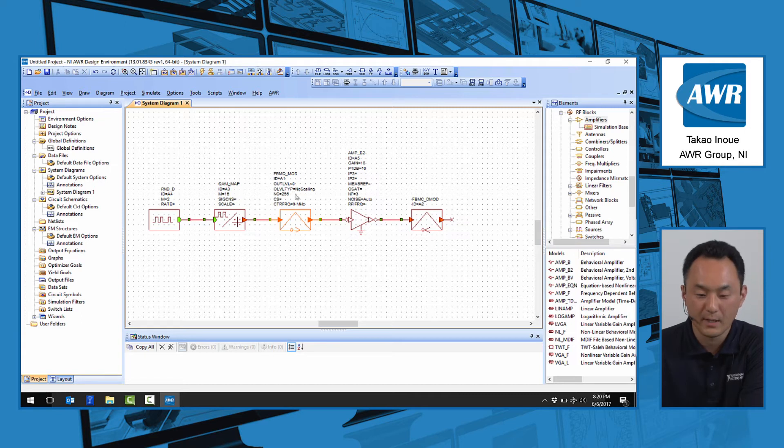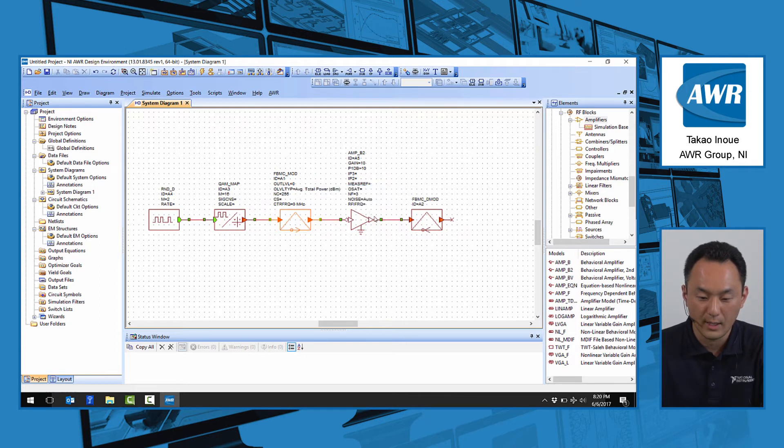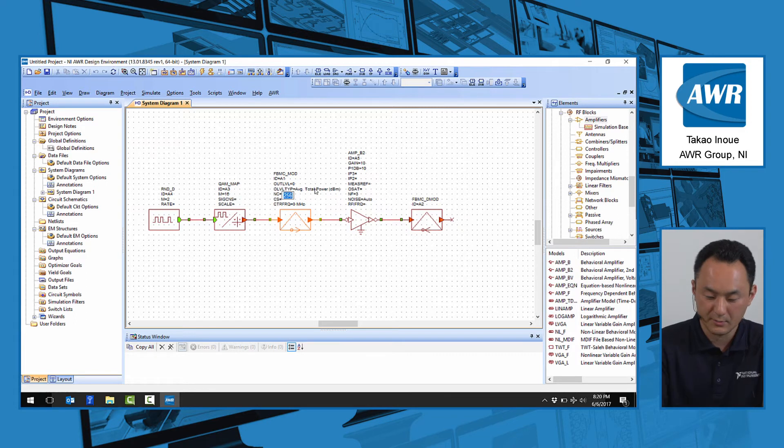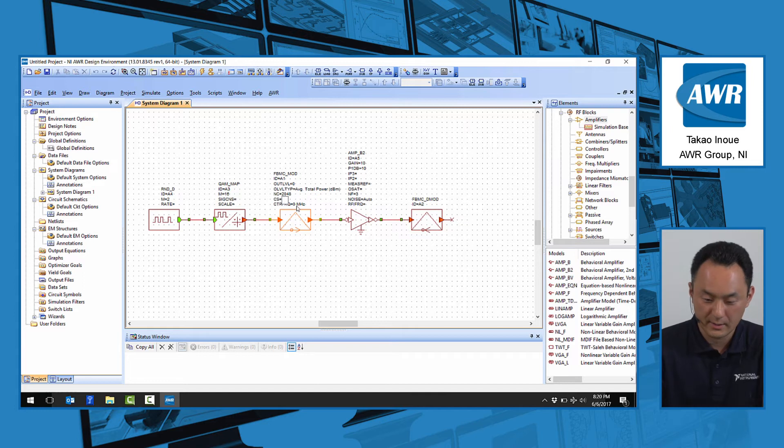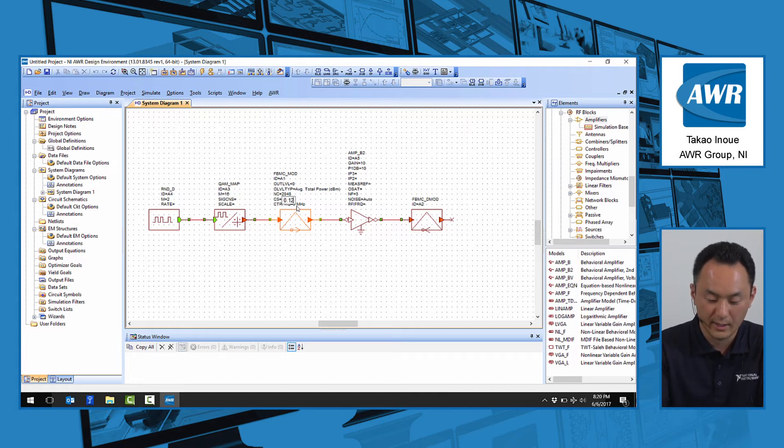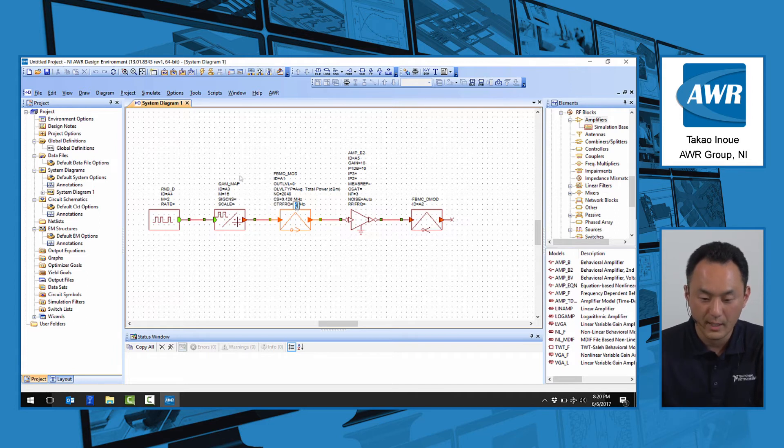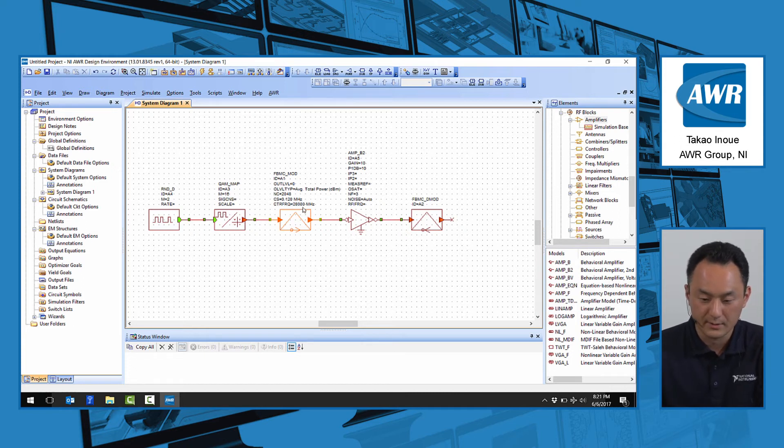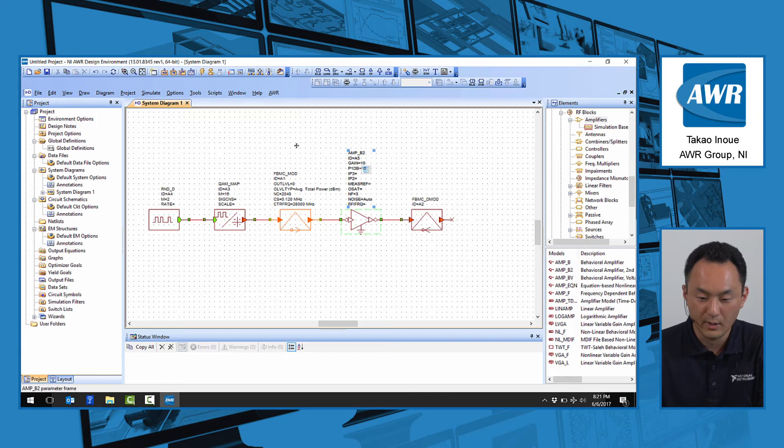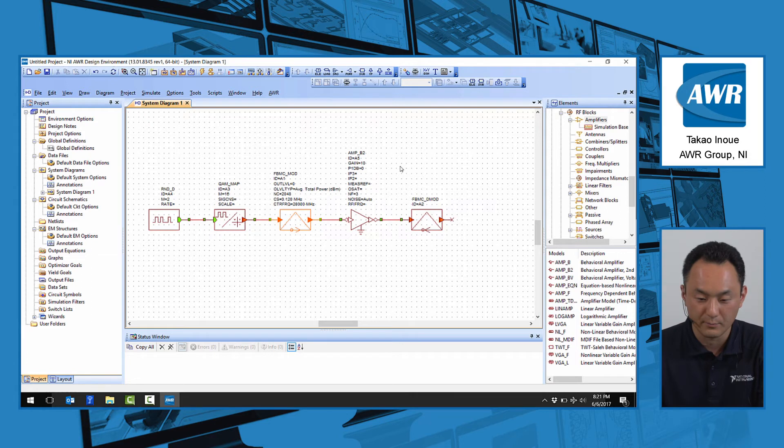For the FBMC modulator, we're going to set the output level to 0 dBm total output power. Let's pick a number of carriers to be 2048 with subcarrier spacing of 120 kilohertz, and the center carrier at 28 gigahertz. We'll set the P1dB of the amplifier near the output power just to see the compression.